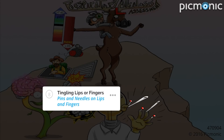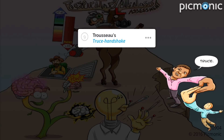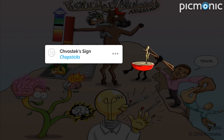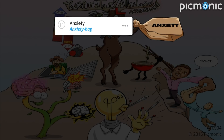He stumbled into pins and needles which got stuck in his lips and fingers, as patients can also have tingling lips or fingers. An alkalotic state can cause transient hypocalcemia, which can present as Trousseau sign — the truce handshake used to save someone on the hiking path — or Chvostek sign — the chopsticks poking into his face.